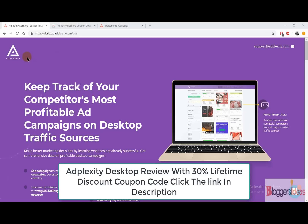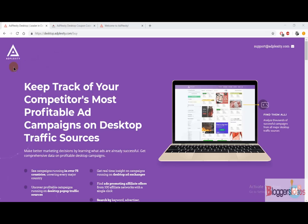Hey guys, this is your host Shubham from Bloggers Ideas, and in this video I'm going to do a quick review of Adplexity Desktop. Along with that, I will also be showing you the Adplexity Desktop coupon codes that you can use in order to avail more than 30% off on Adplexity Desktop. So let's get started.